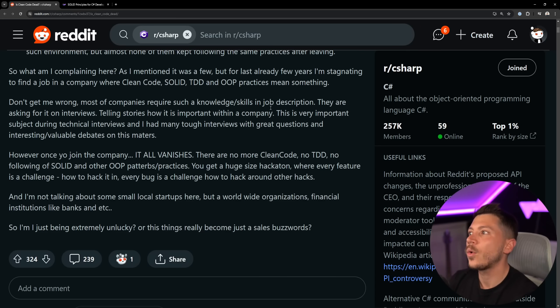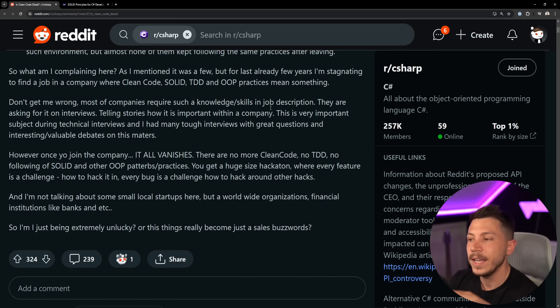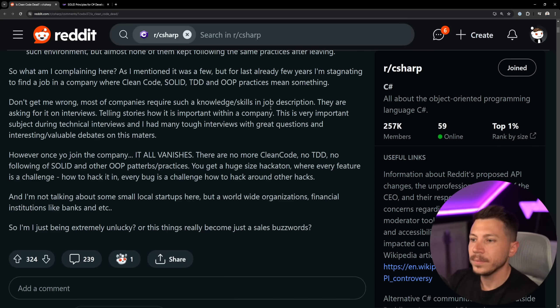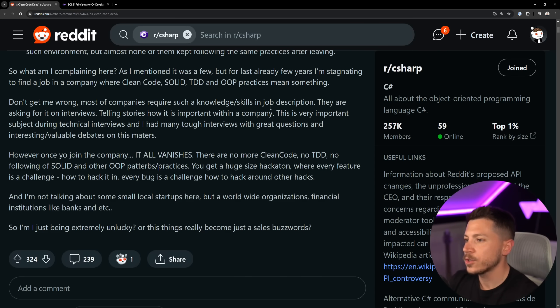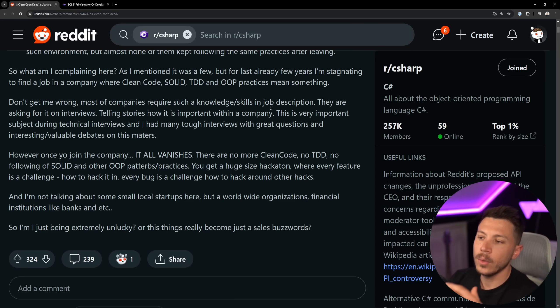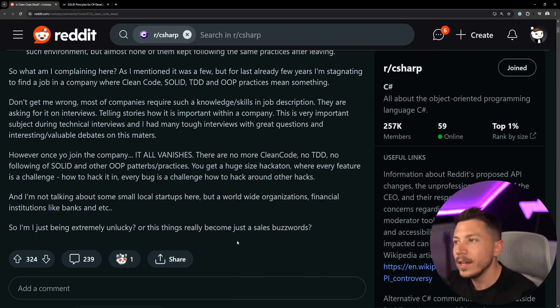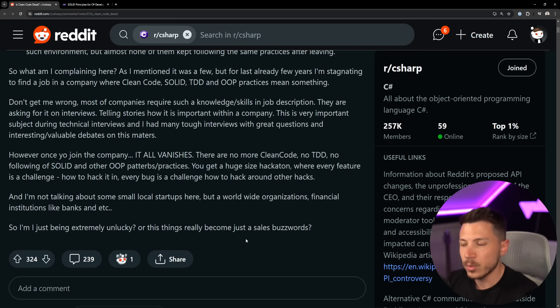Those things can get so pedantic and so narrowed down to pointless discussions and just burn money and burn time. In most cases you really don't need to spend an hour naming this field. Trust me, it's fine. And then however, once you join this company, it all vanishes. My story of my life.